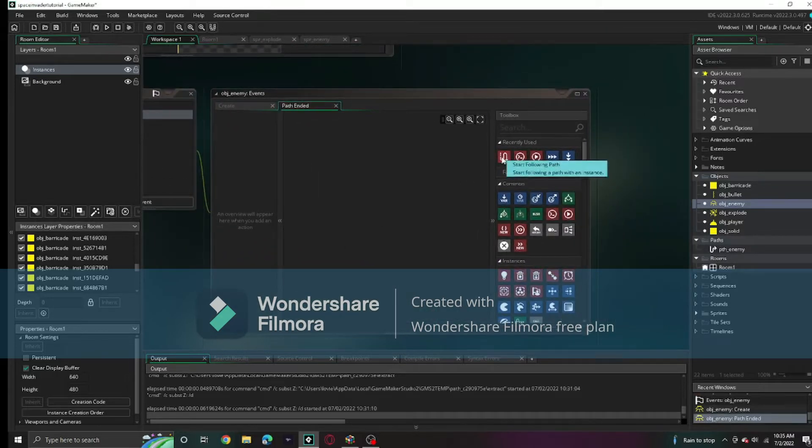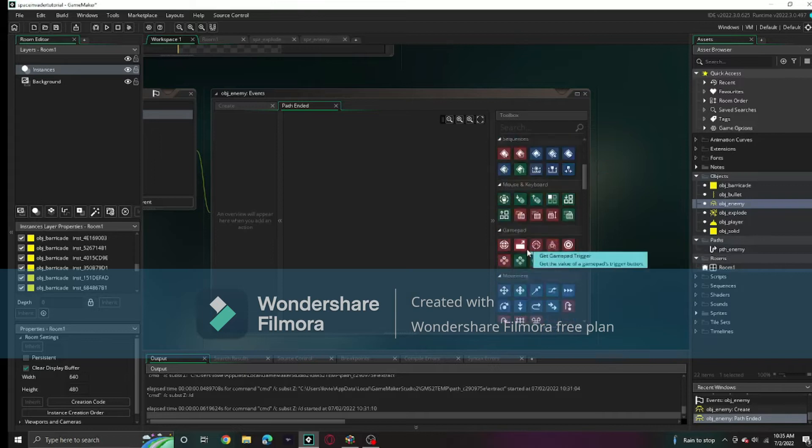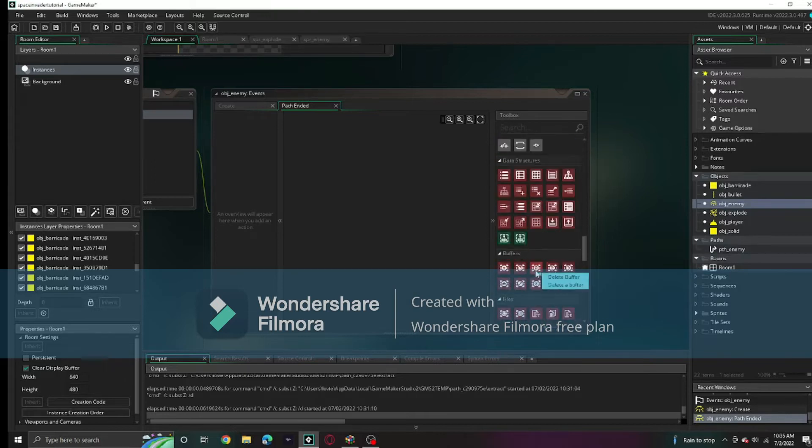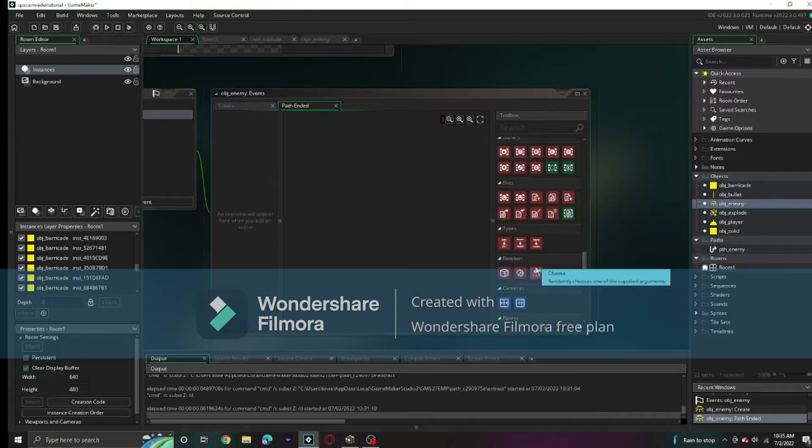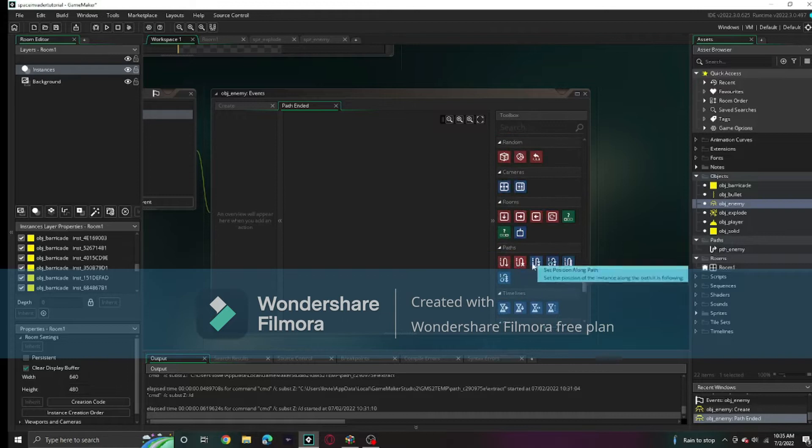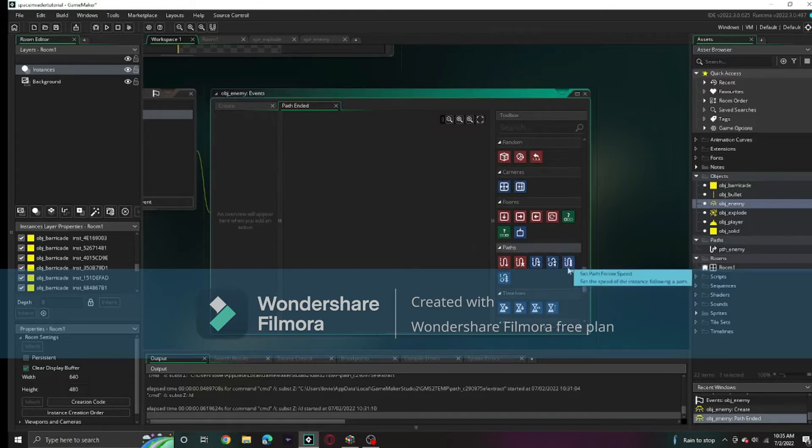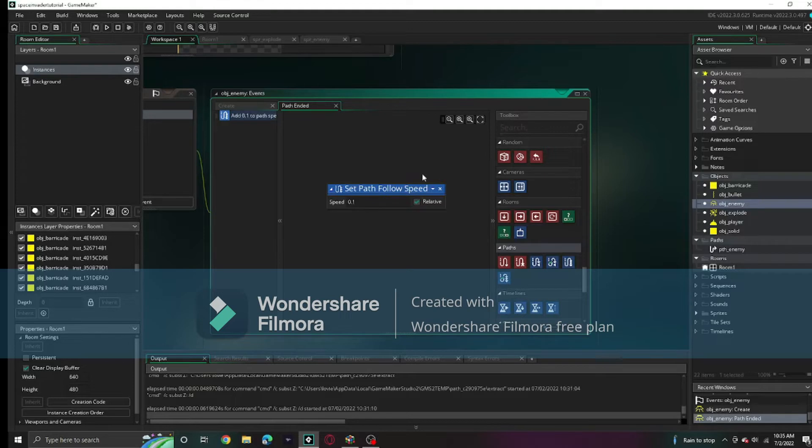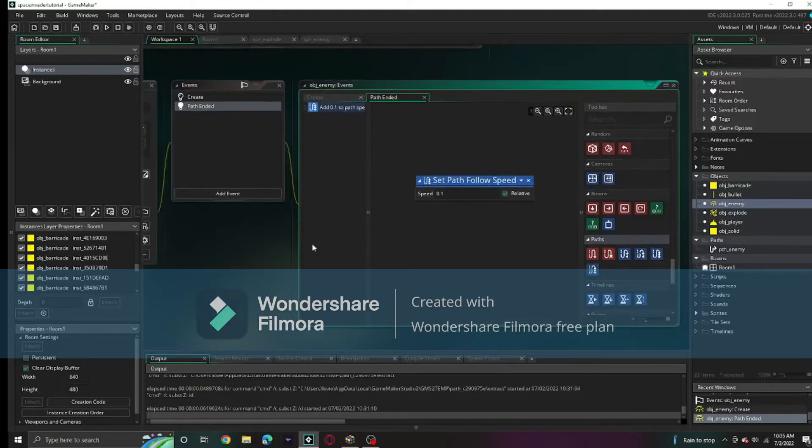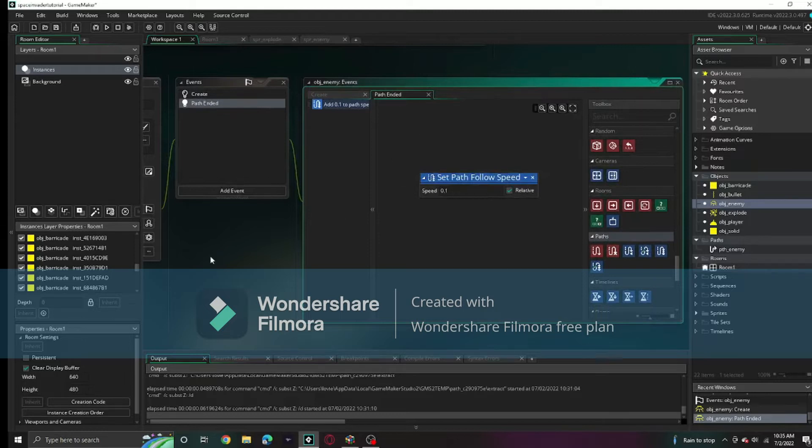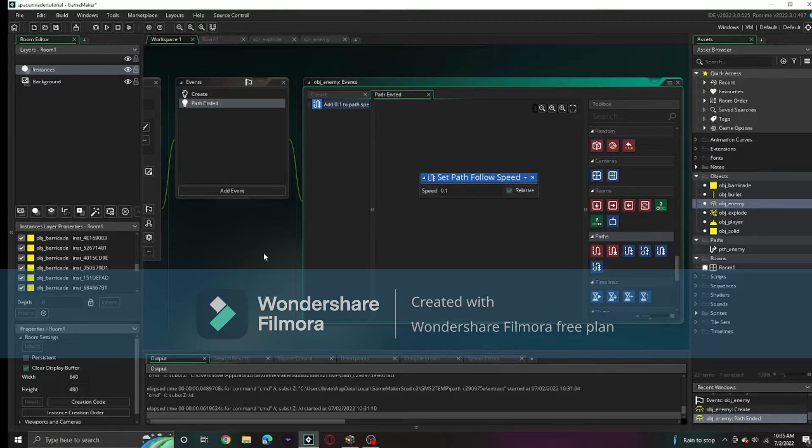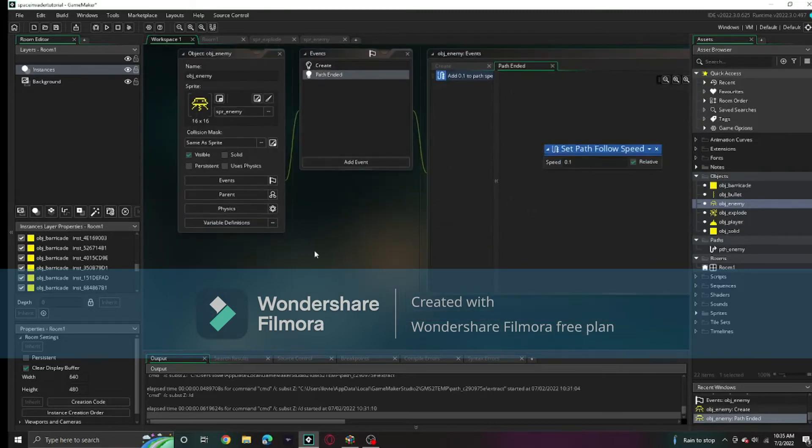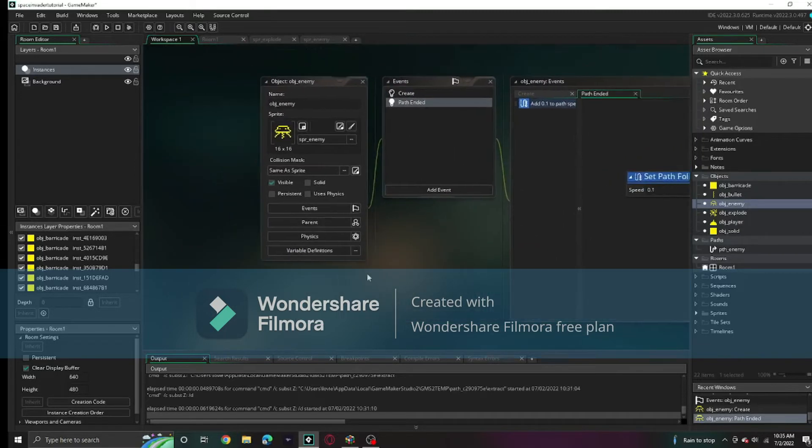We're going to add another event. When the path ended, we're going to set the path follow speed to 0.1 and relative. That's adding 0.1 to the path follow speed. That's similar to Space Invaders where they go down faster and faster.